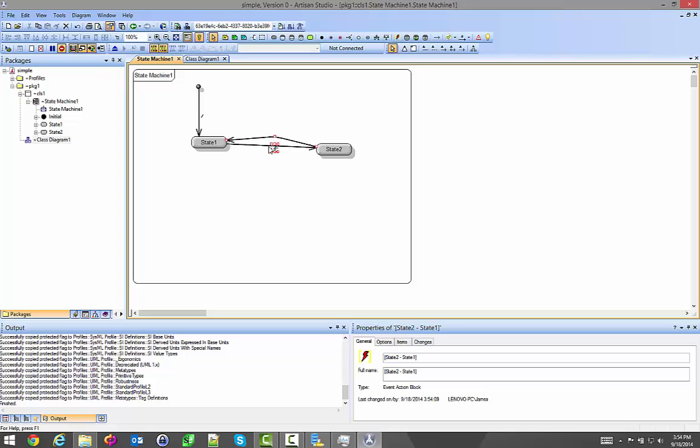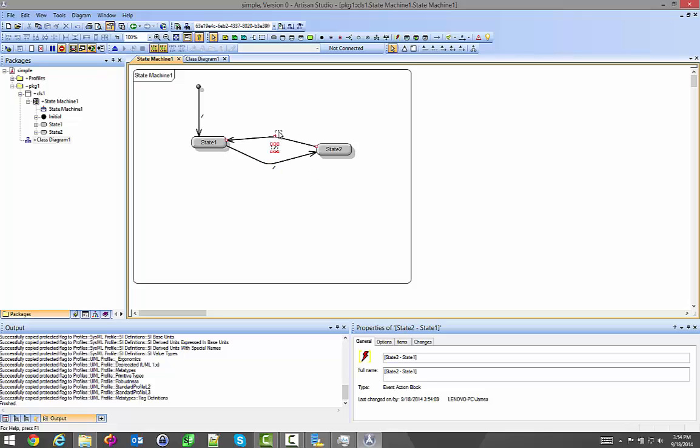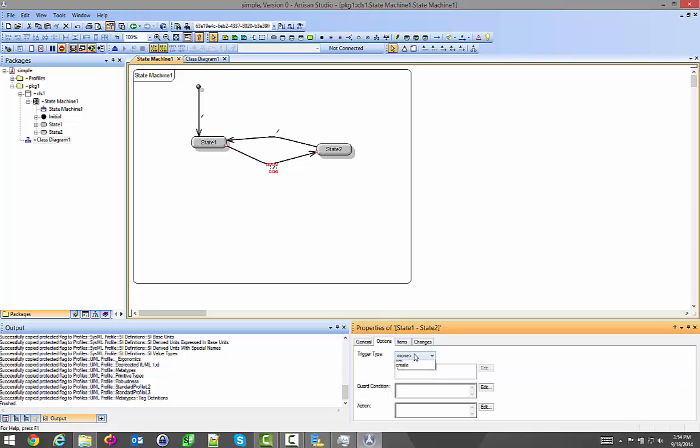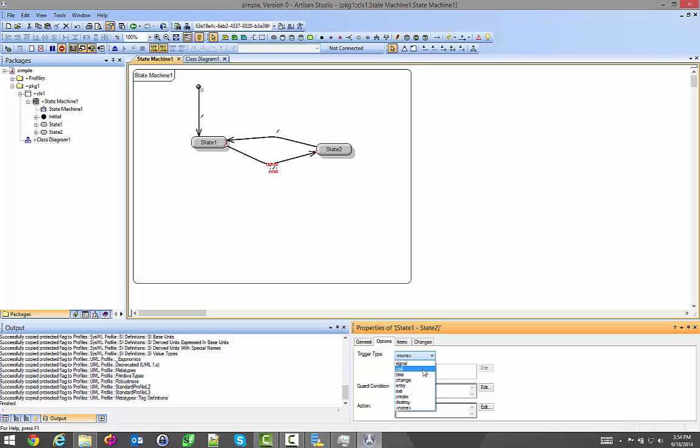These slashes are what's called an event action block. Every one has one on every transition. You also can put them inside these states. But what I'm going to do for the transition from here to here, I'm going to go to options. I'm going to select one of these things. Signal is an event, a global event in the system that you can share amongst many state machines. Call is the operation associated with this class. So if class1 had an op1, I can do the call of op1 here.